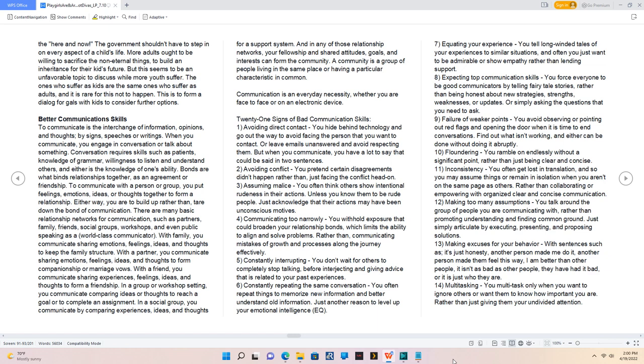2. Avoiding conflict, you pretend certain disagreements didn't happen rather than just facing the conflict head on. 3. Assuming malice, you often think others show intentional rudeness in their actions. Unless you know them to be rude people, just acknowledge that their actions may have been unconscious motives. 4. Communicating too narrowly, you withhold exposure that could broaden your relationship bonds, which limits the ability to align and solve problems, rather than communicating mistakes of growth and processes along the journey effectively.